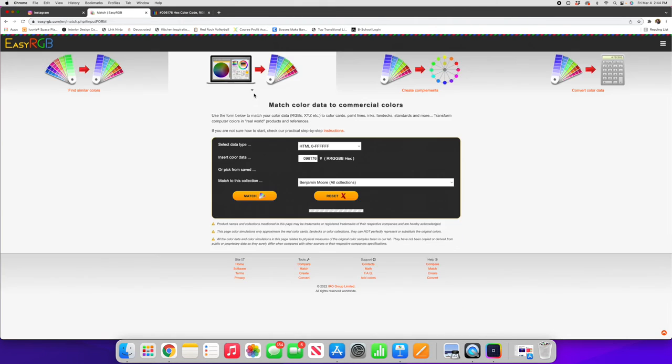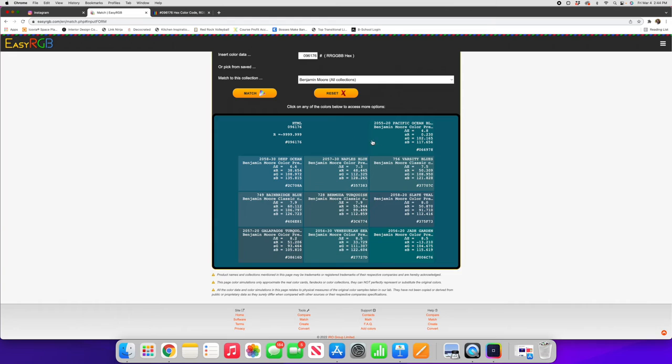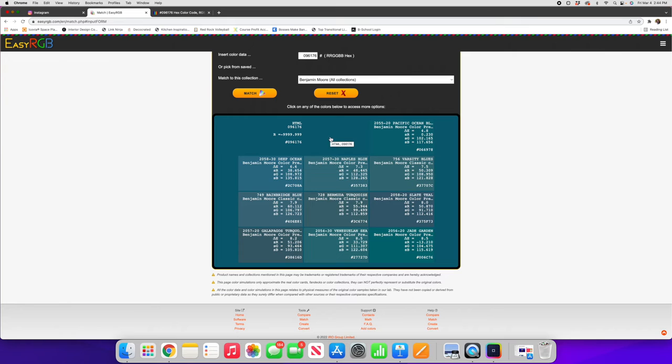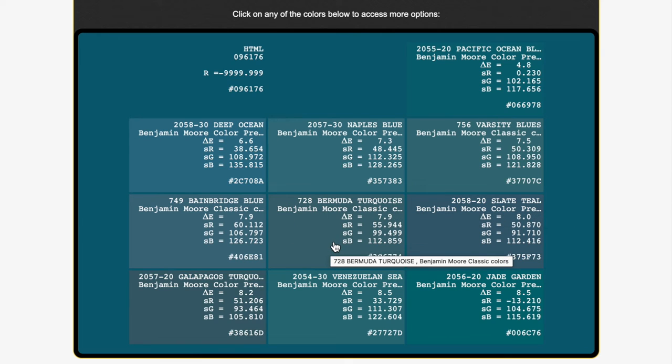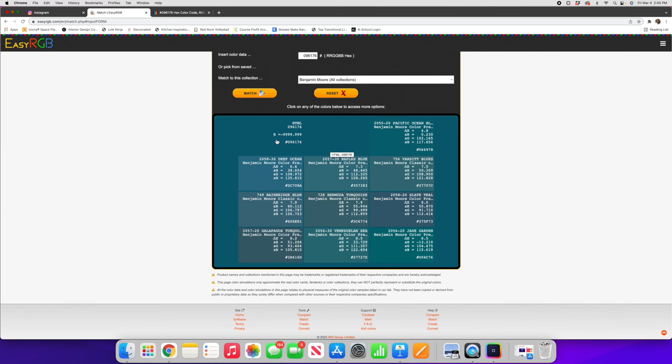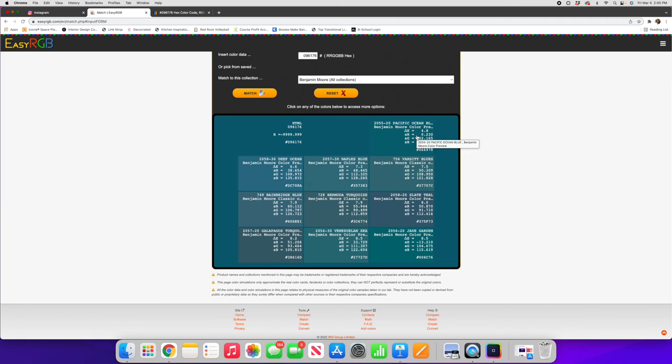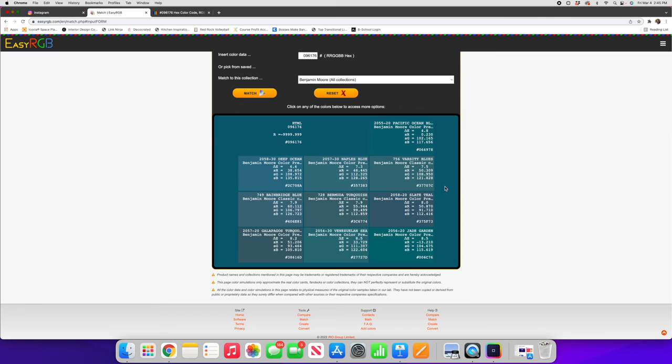We'll hit match again and now we're getting some returns for Benjamin Moore saying Pacific Ocean, Deep Ocean, but again we're not seeing Bermuda turquoise being a close match. Here it is down here in the middle and you can see that it's a little more muted and a little more gray to it than the actual color we chose. The great thing about these type of websites is they can give you a really good starting place. So maybe you want to pick up a sample of Deep Ocean and Pacific Ocean Blue and Bermuda turquoise. This will give you a great place to start for colors that look similar to what you're seeing on the screen.